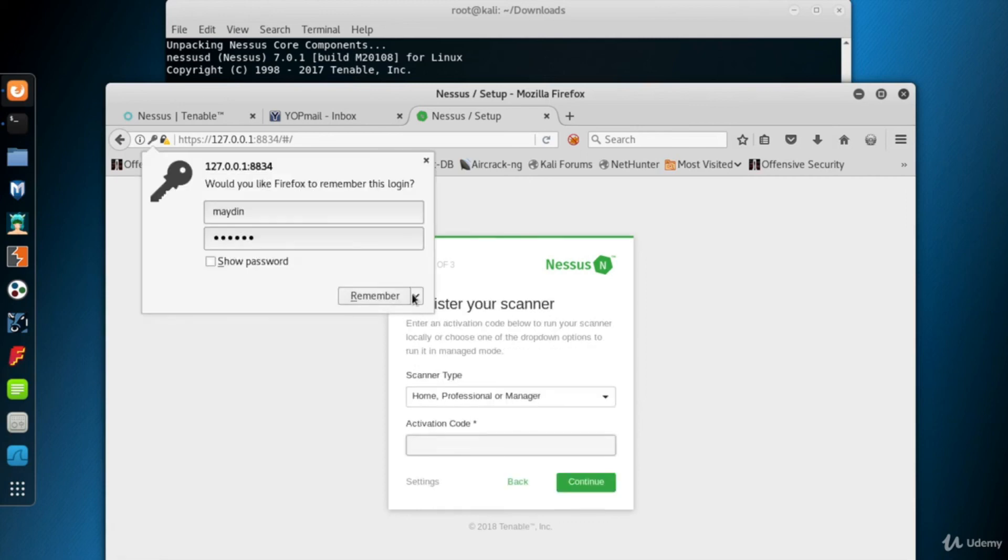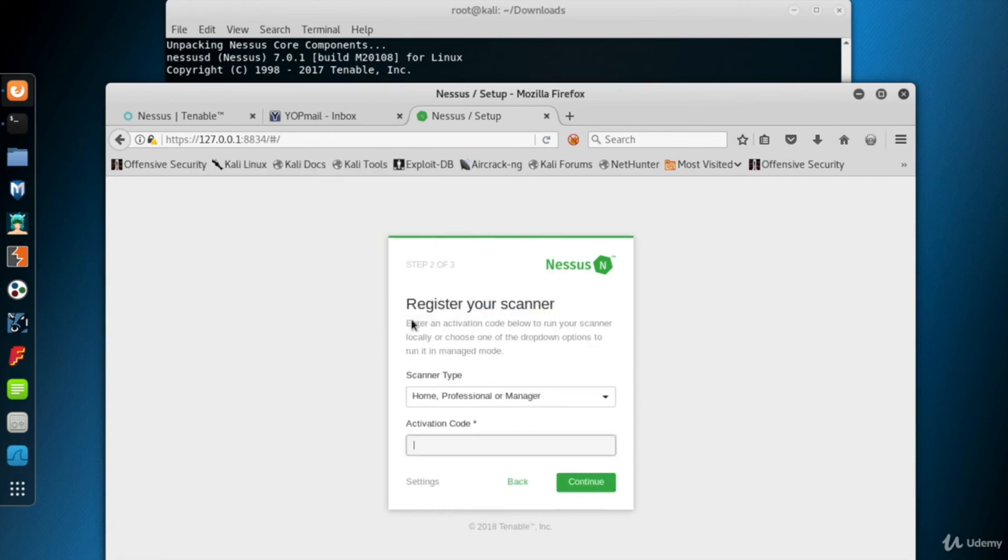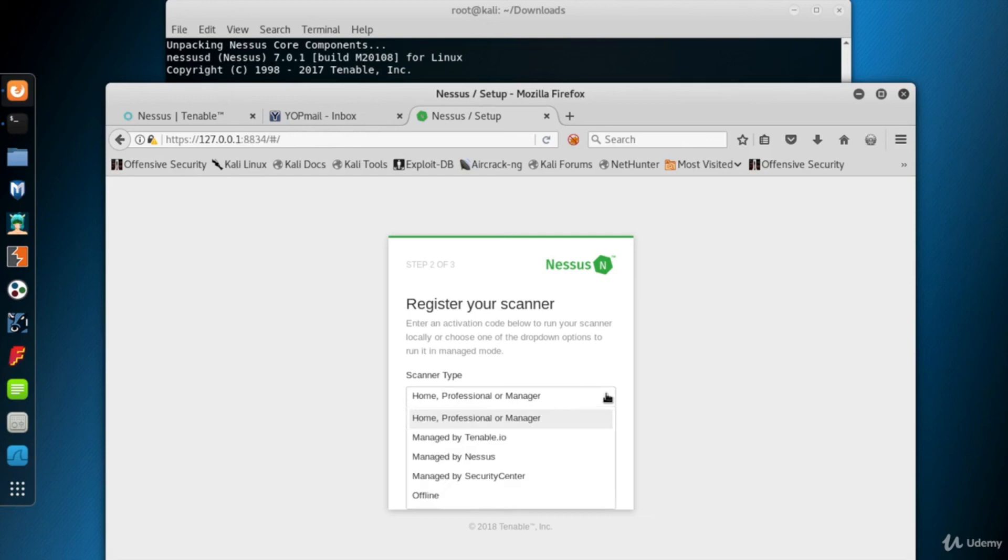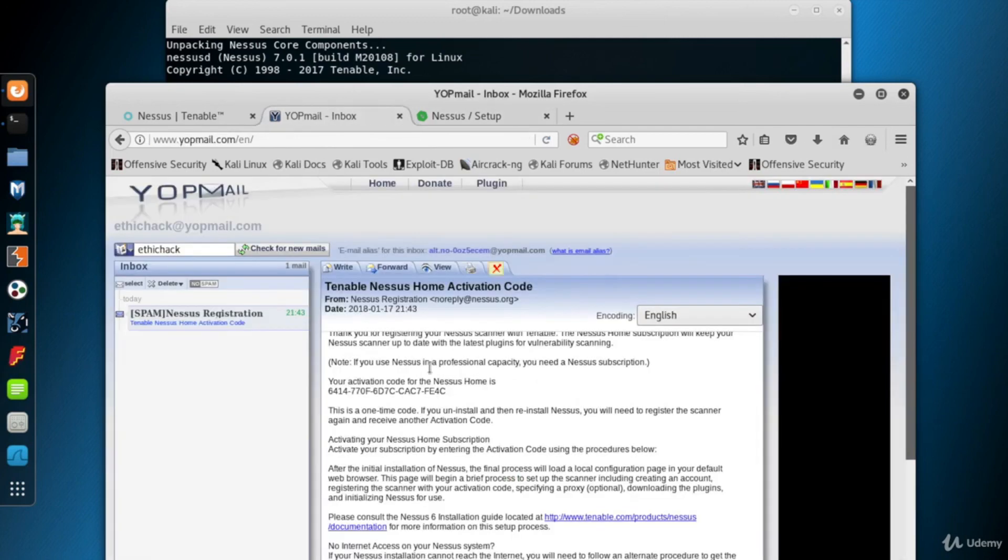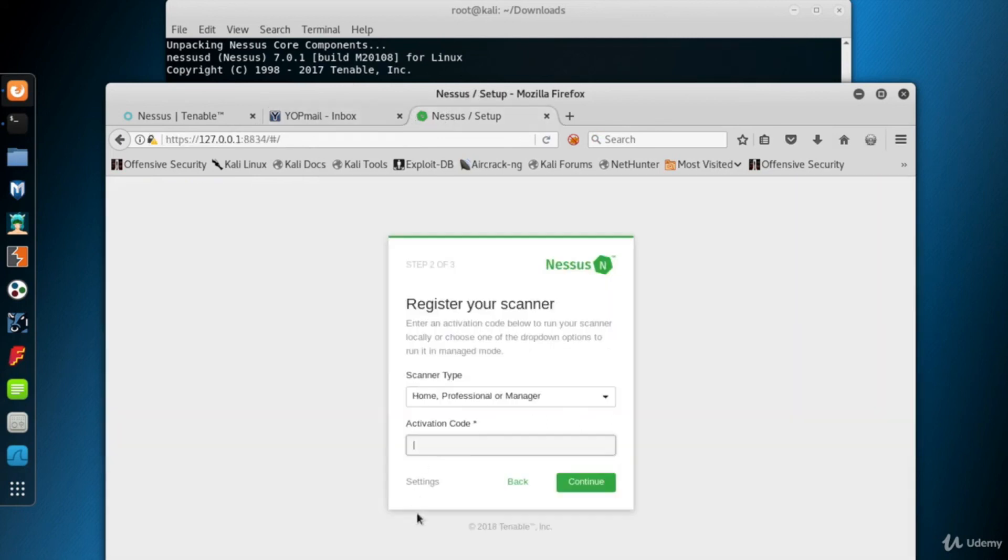The next screen asks the scanner type and the activation code which has been sent to our email address while we were downloading the Nessus Home's installation packet. Here are the scanner types. We'll use Nessus Home, so leave the first option selected. Now I go to the email sent by Nessus and copy the activation code and paste it into the related field. Then click continue.